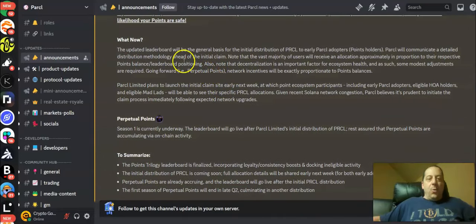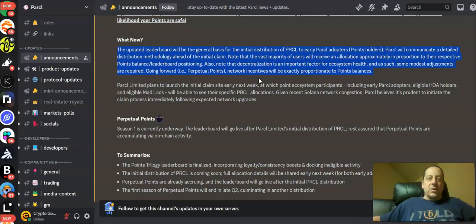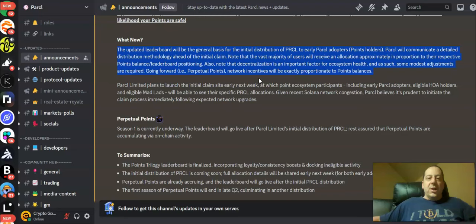The updated leaderboard will be the general basis for the initial distribution of Parcl to early Parcl adopters, points holders. Parcl will communicate a detailed distribution methodology ahead of the initial claim.